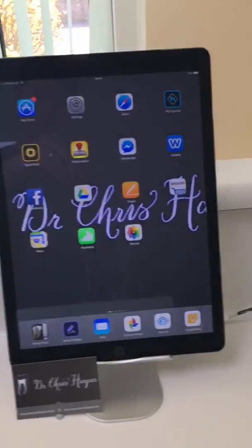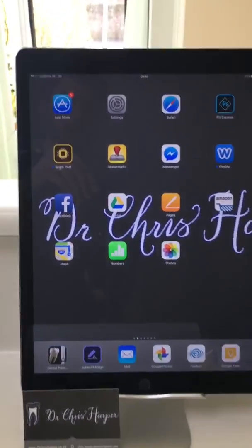Hi, this is Dr. Chris Harper. I thought I'd make a quick video to show you how I use the Adobe Fill and Sign app to get patients to sign their consent forms directly onto the iPad. I've had a few questions about that, so I'll go ahead and get things set up here.